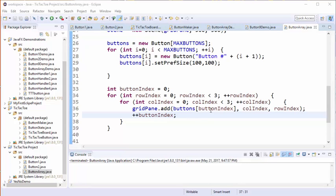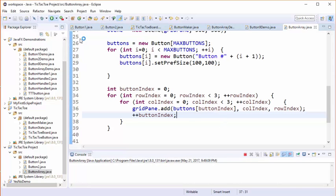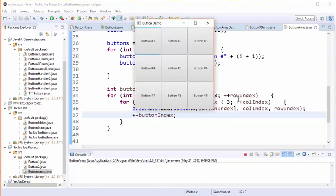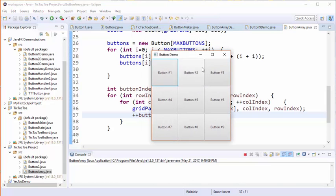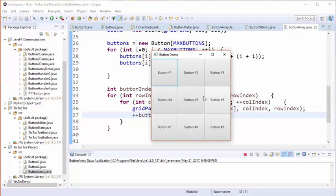Let's now run this and see how it turns out. And we see we have a nice grid here of nine buttons labeled one through nine, even though internally they continue to be labeled zero through eight.